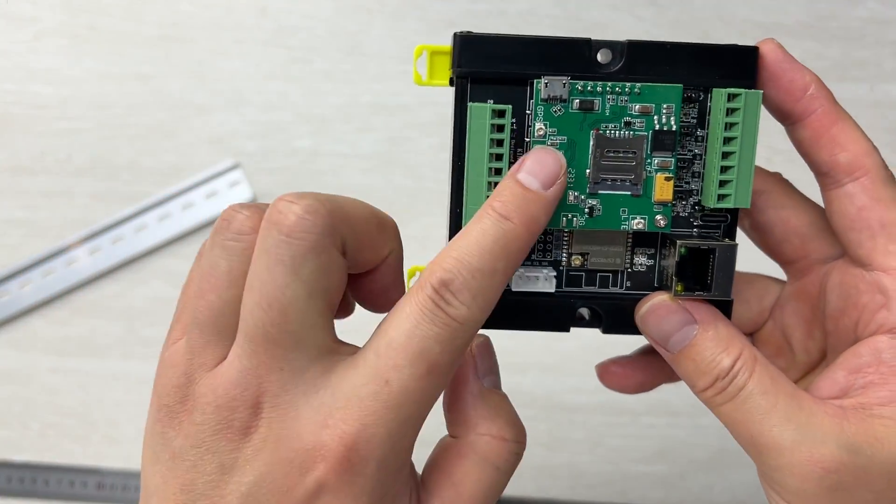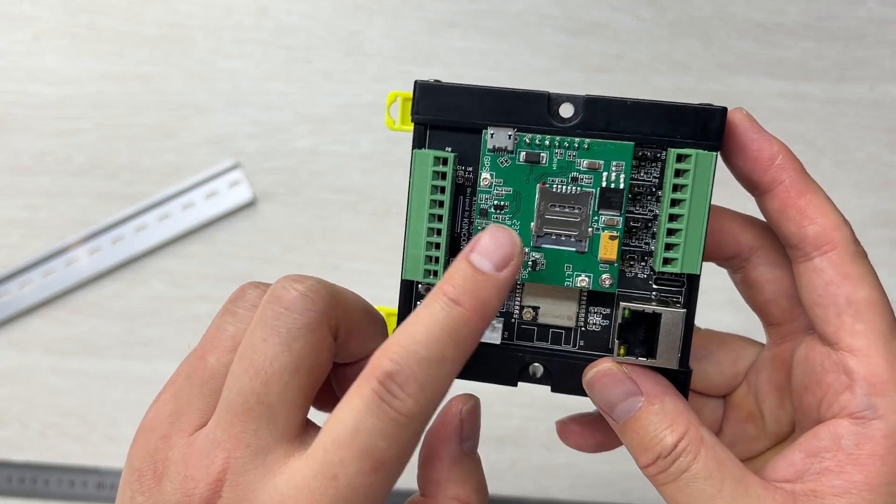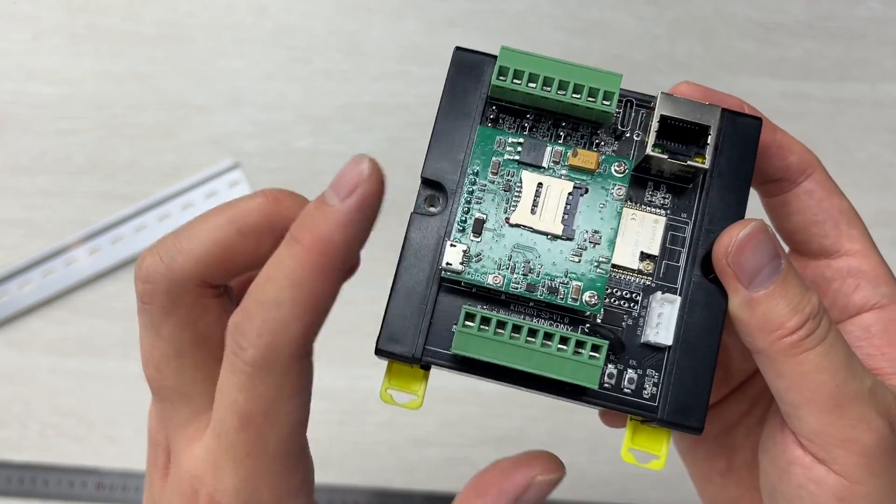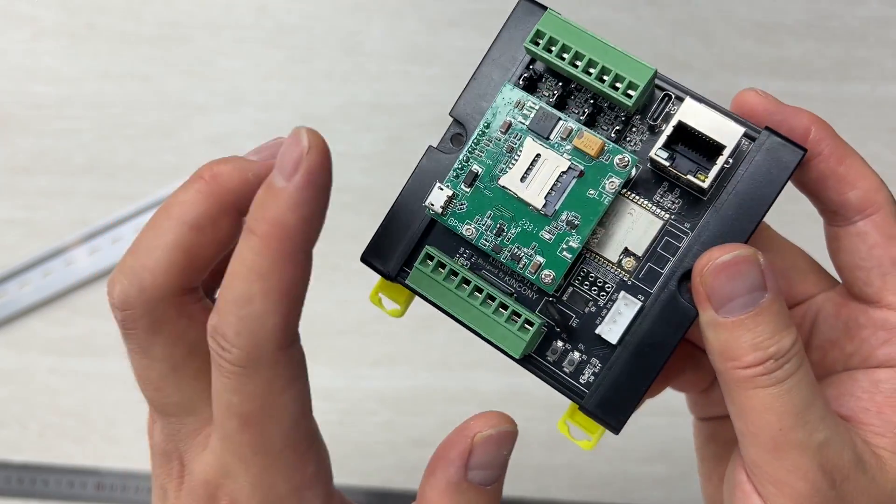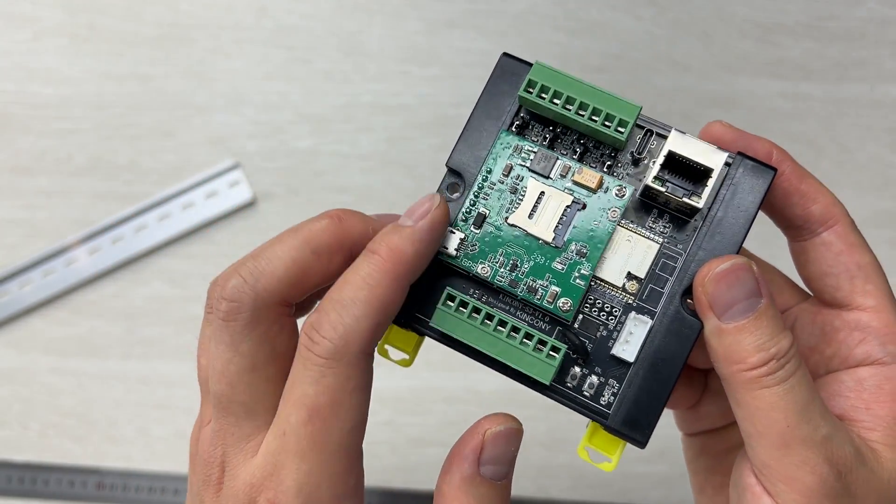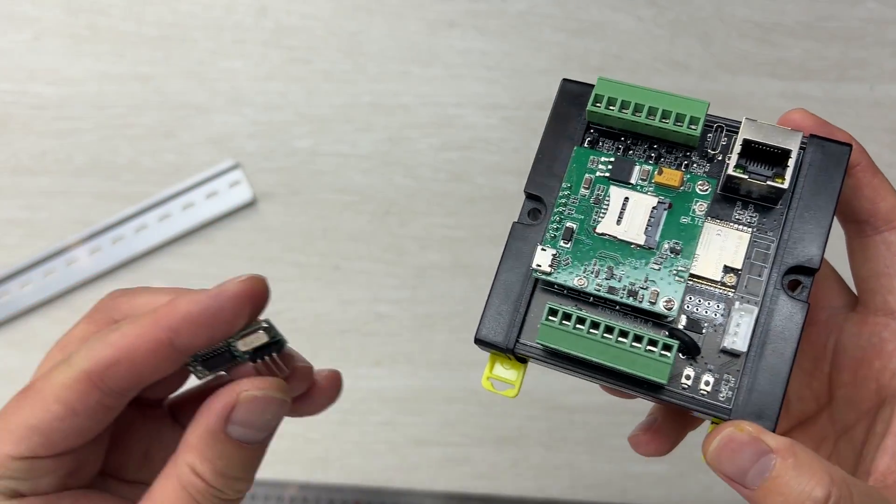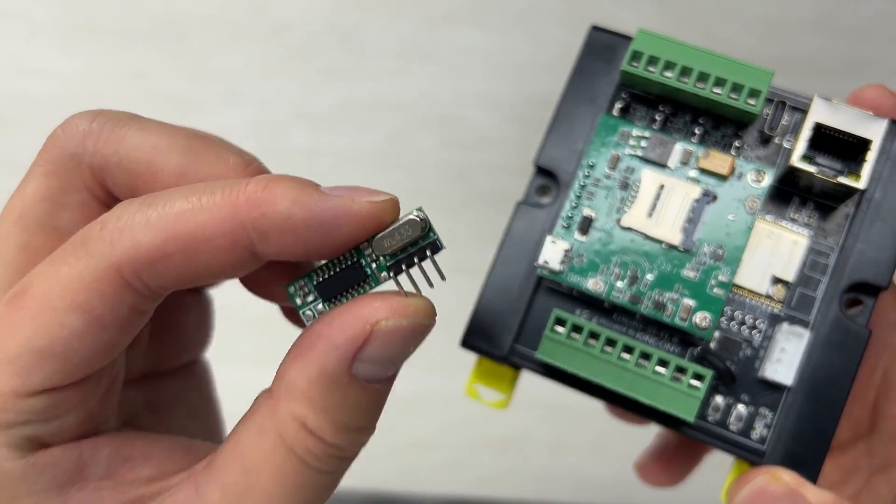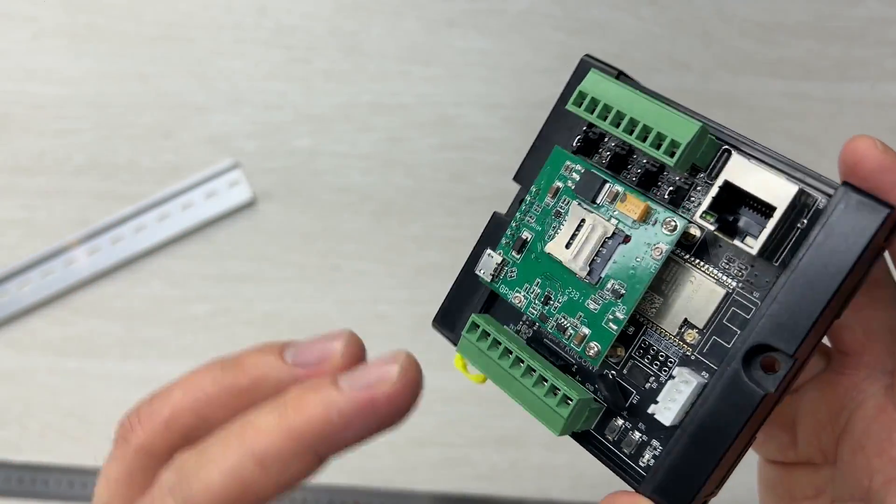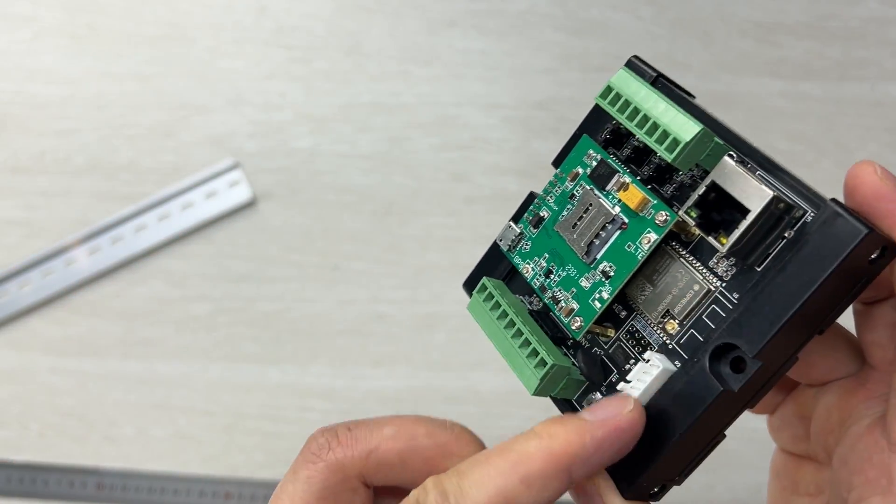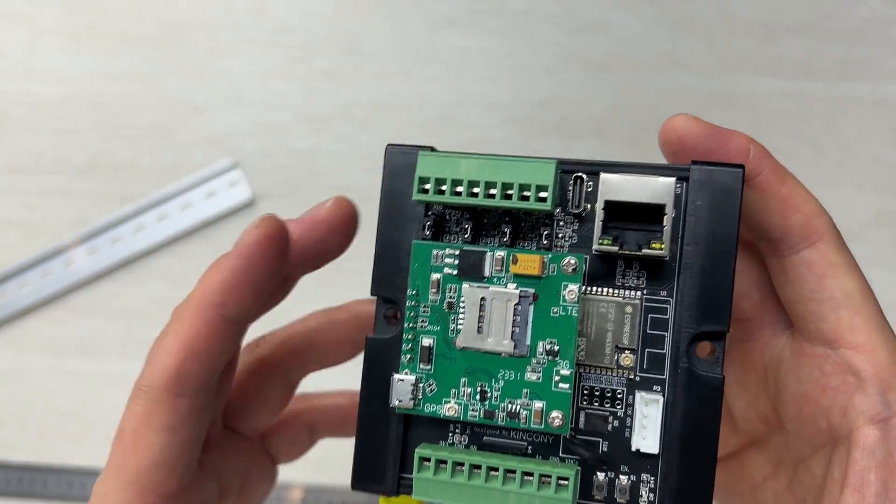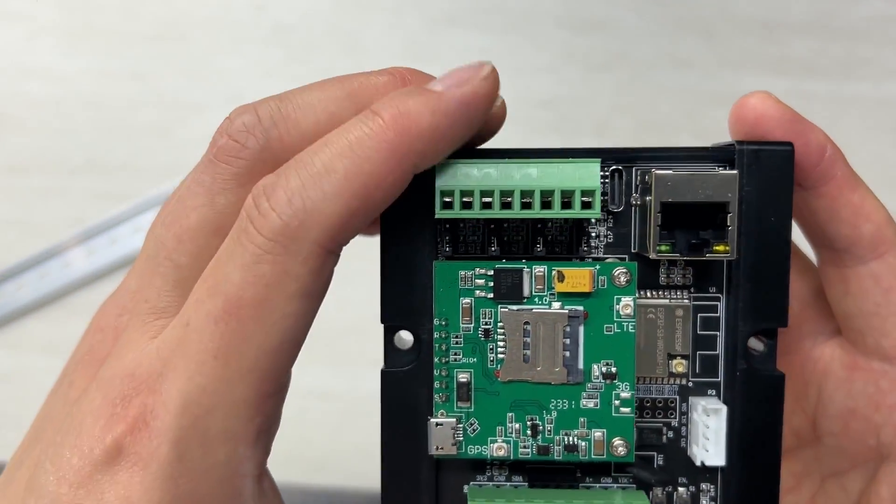This is the 4G module we have installed, but the default config is without the 4G module. We also have this RF module. I will open this box and look at the PCB board in detail.